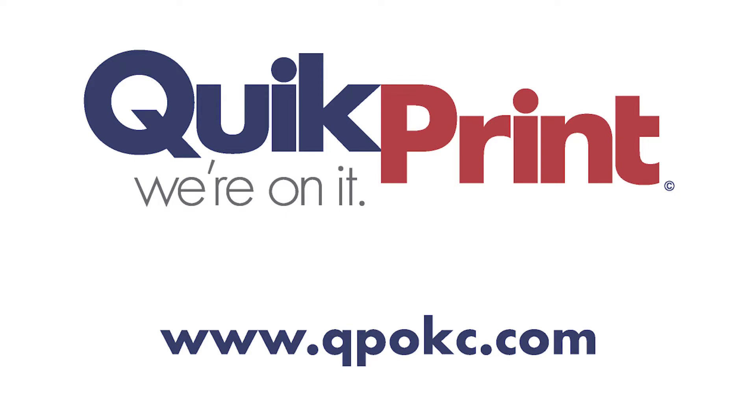Hello. Today I'm going to show you how to create a file in InDesign that has bleeds and crop marks.